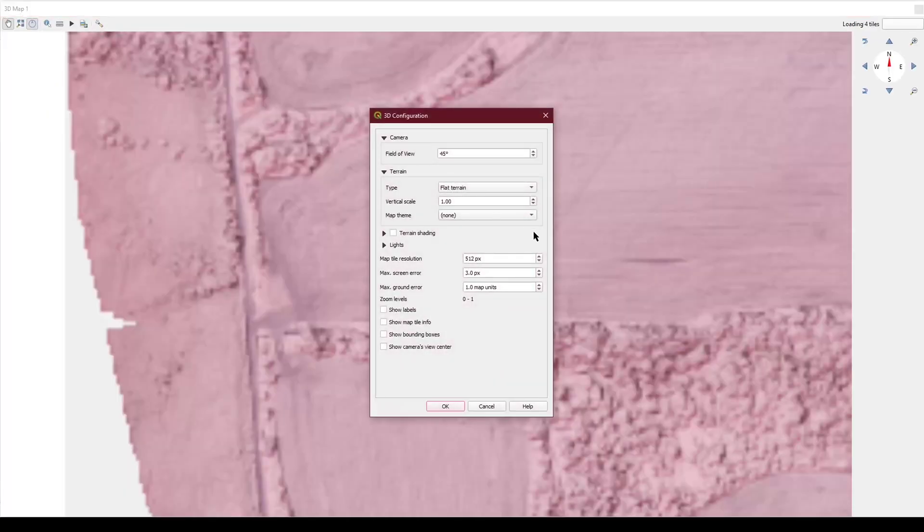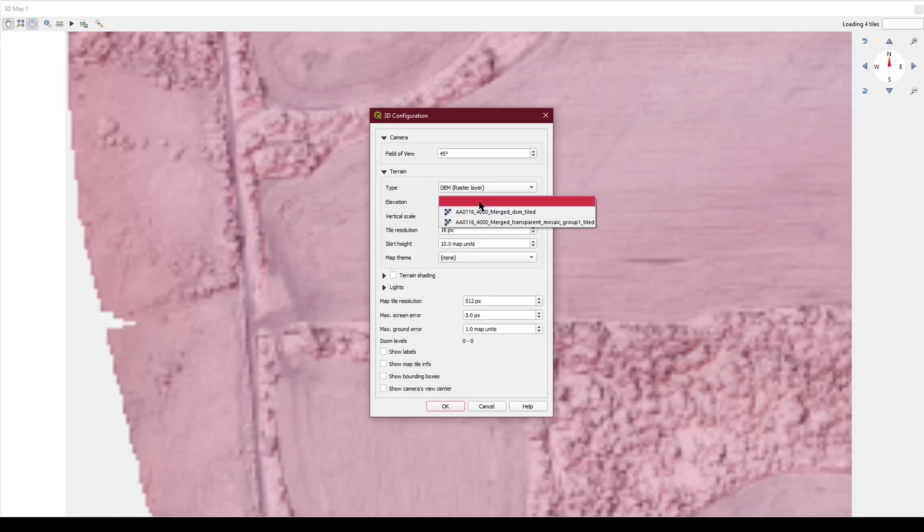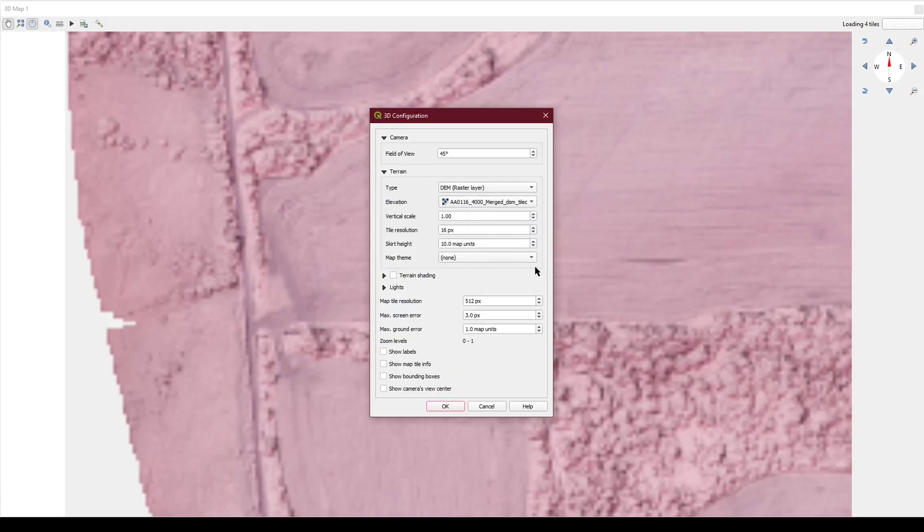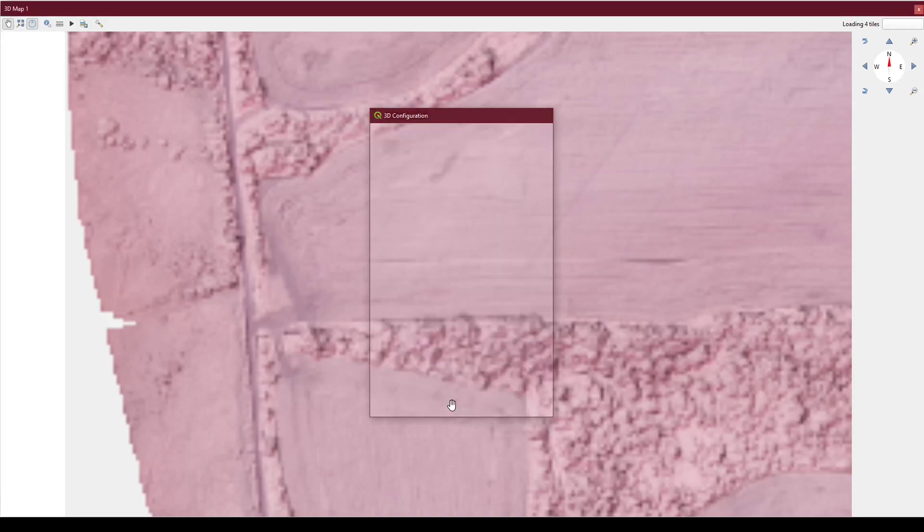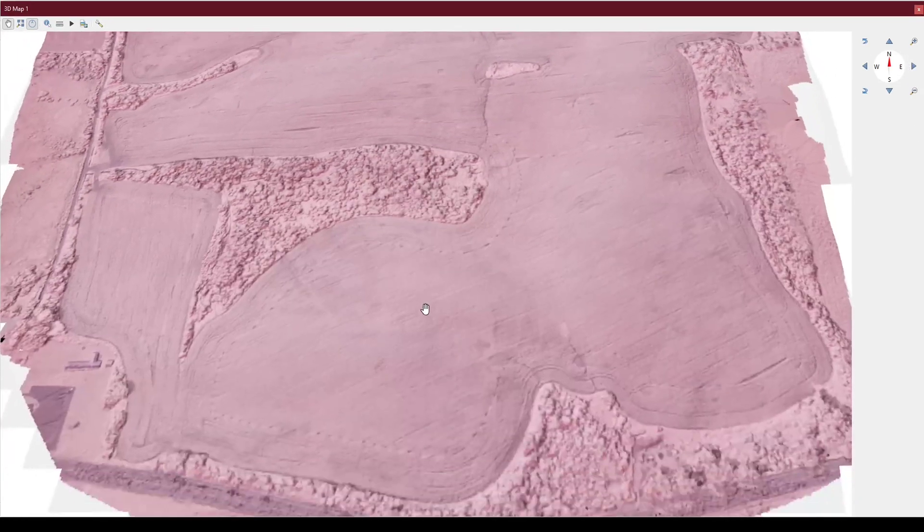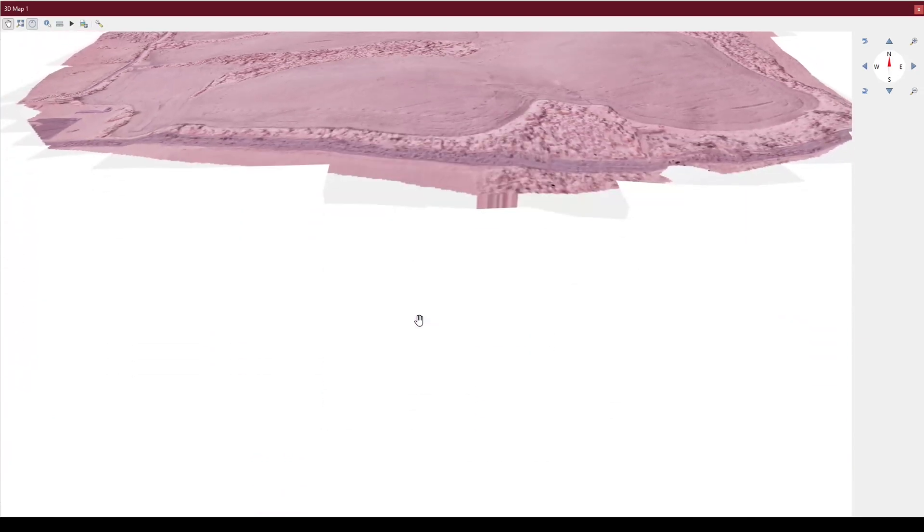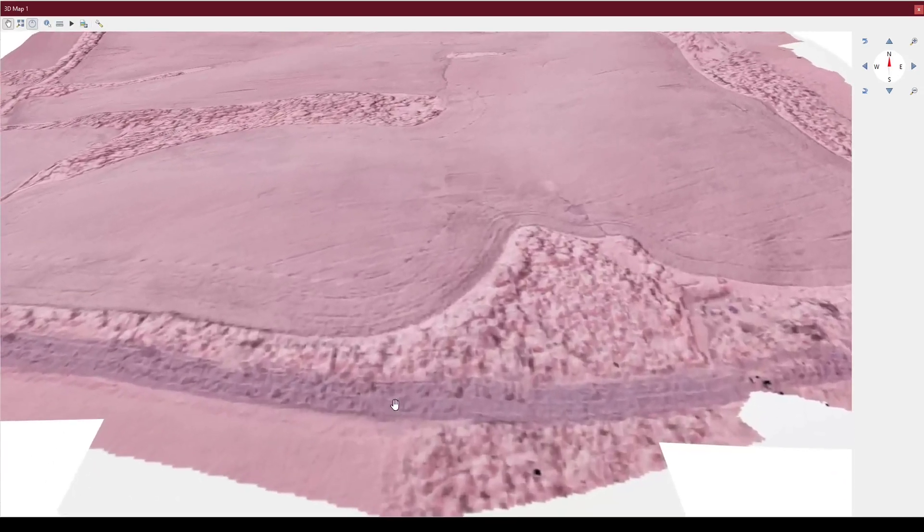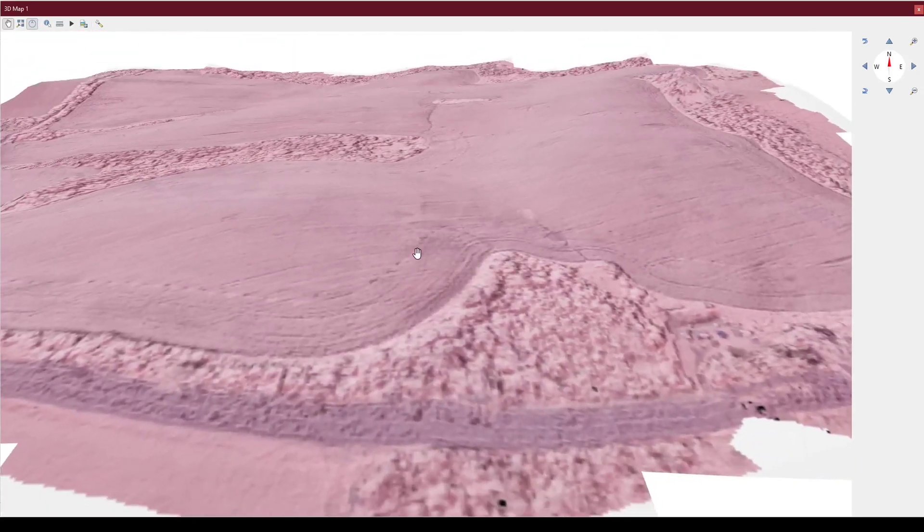Going back to our 3D view, changing it back to a DEM-based raster layer and adjusting it, we now have the shading combined with the actual 3D data to give a much more realistic presentation.